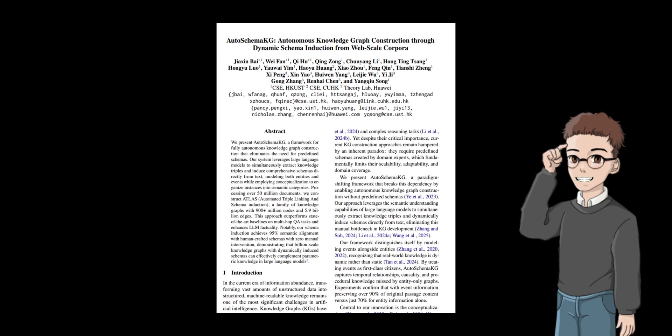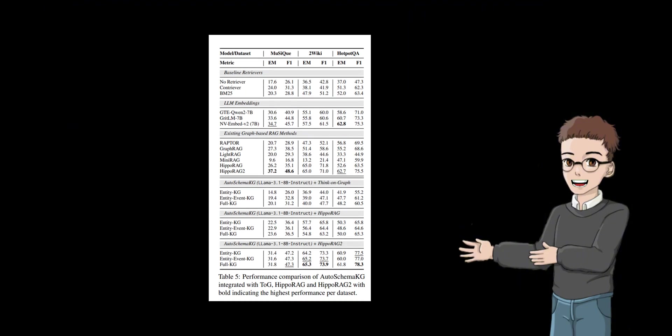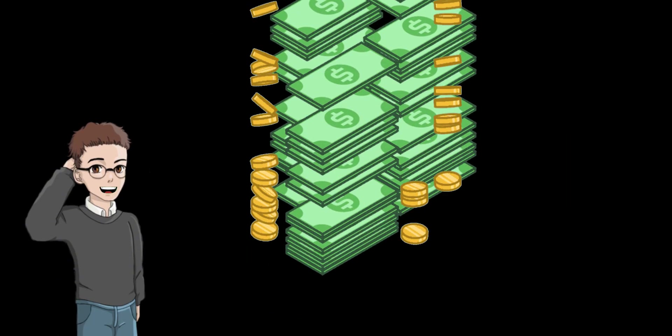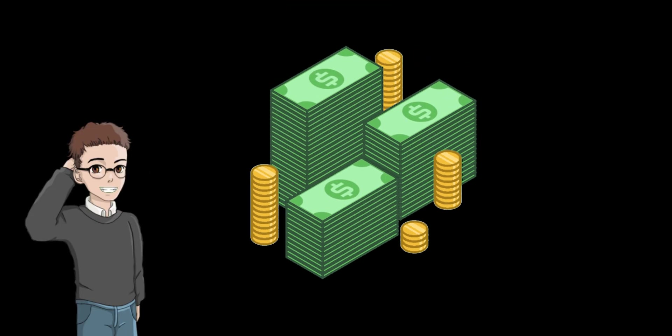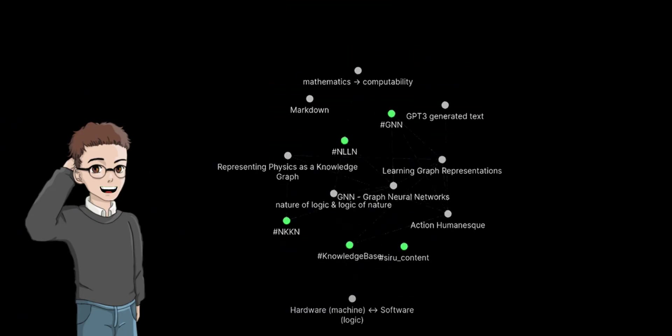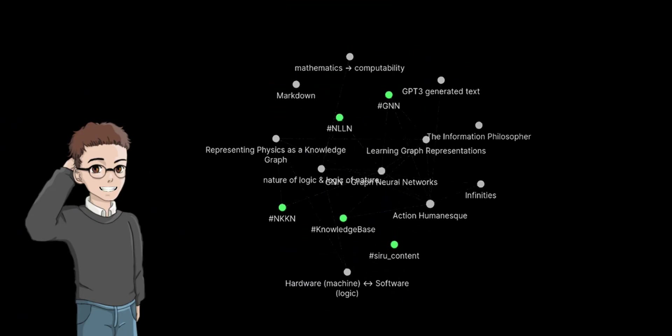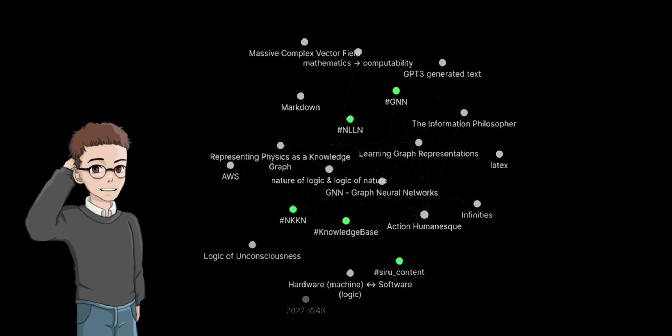Auto-schema knowledge graph has significantly improved construction efficiency. According to experimental data, compared with traditional methods, this framework can shorten the construction time of knowledge graphs by about 70% while maintaining a high accuracy rate. This achievement not only reduces costs, but also makes it possible to update large-scale knowledge graphs in real time, truly realizing the combination of intelligence and efficiency.